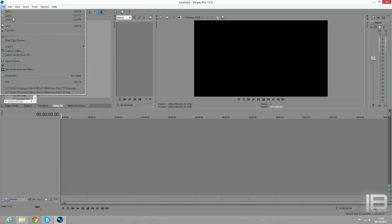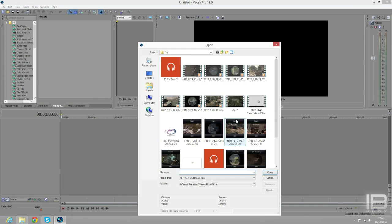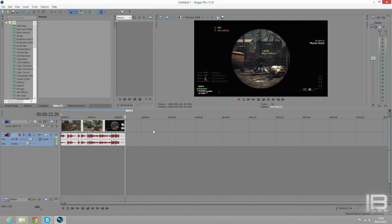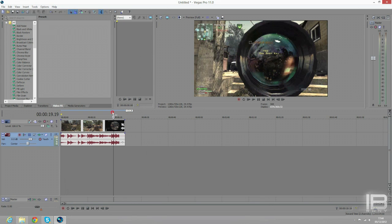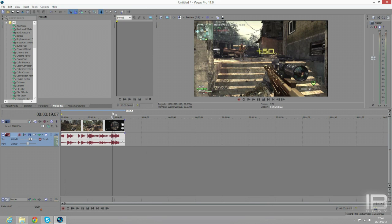Now first what you want to do is you want to open up your clip. You want one with a nice sky like that. That will do. And what you want to do is you want to get Magic Bullet Looks.